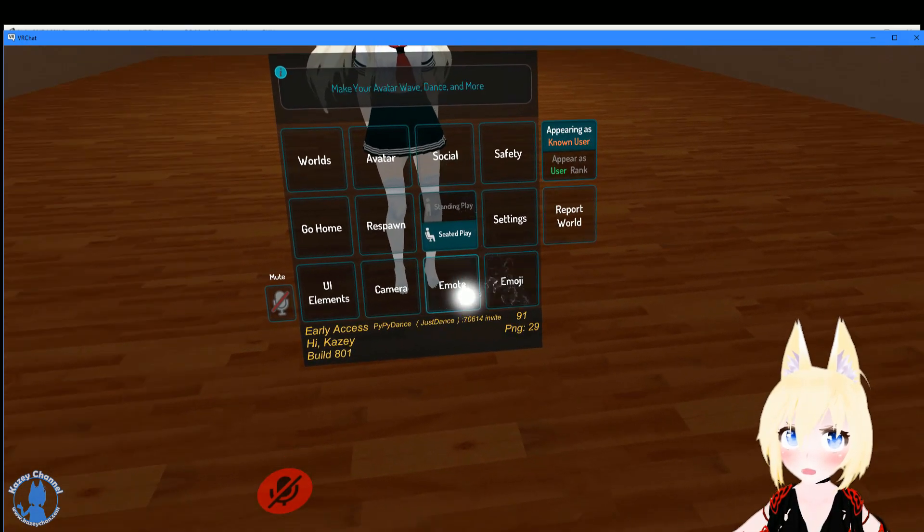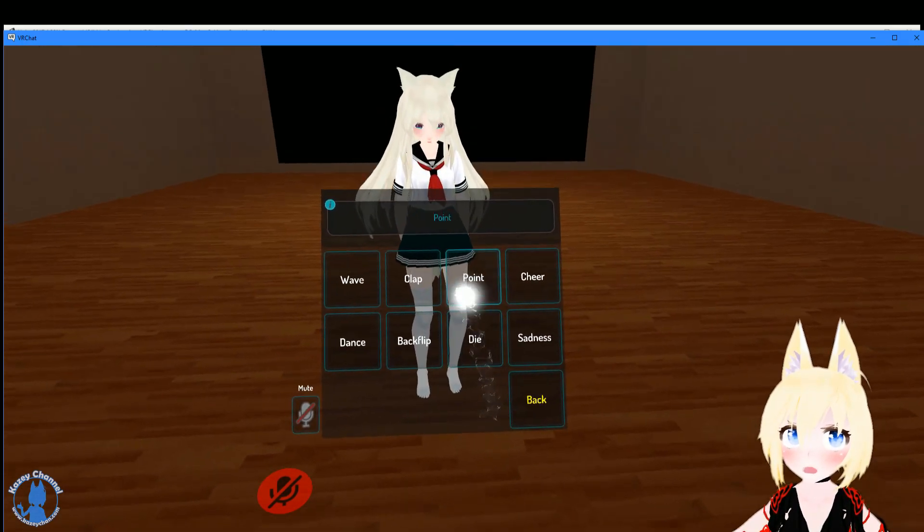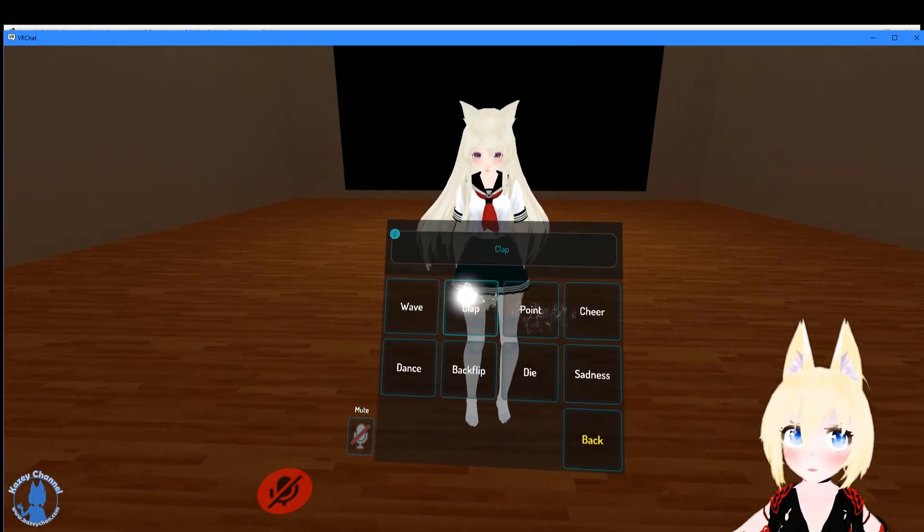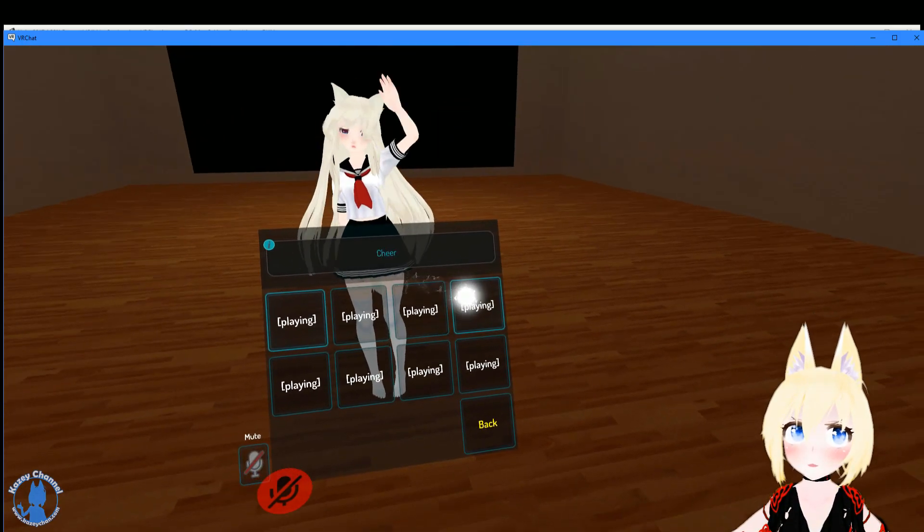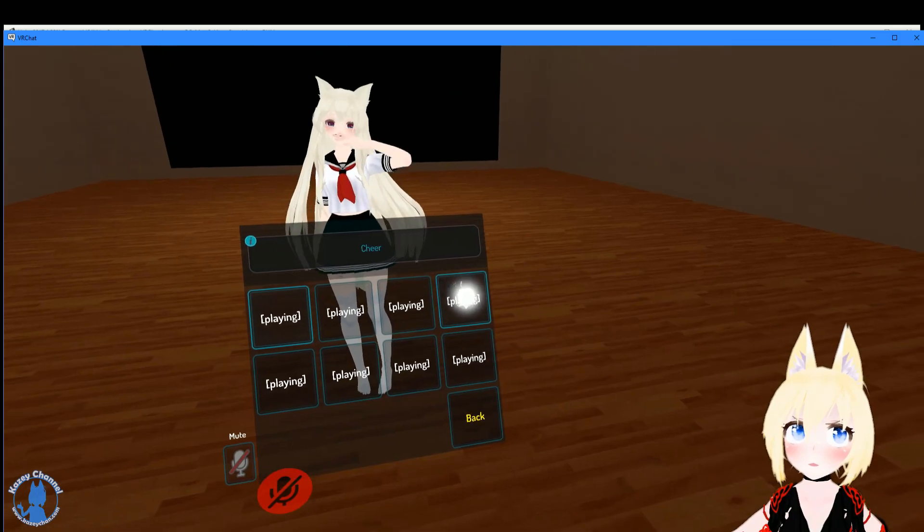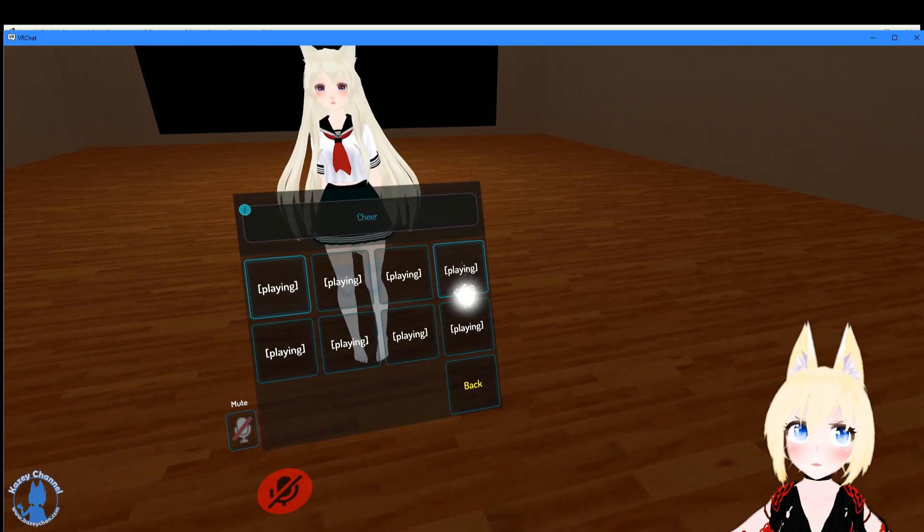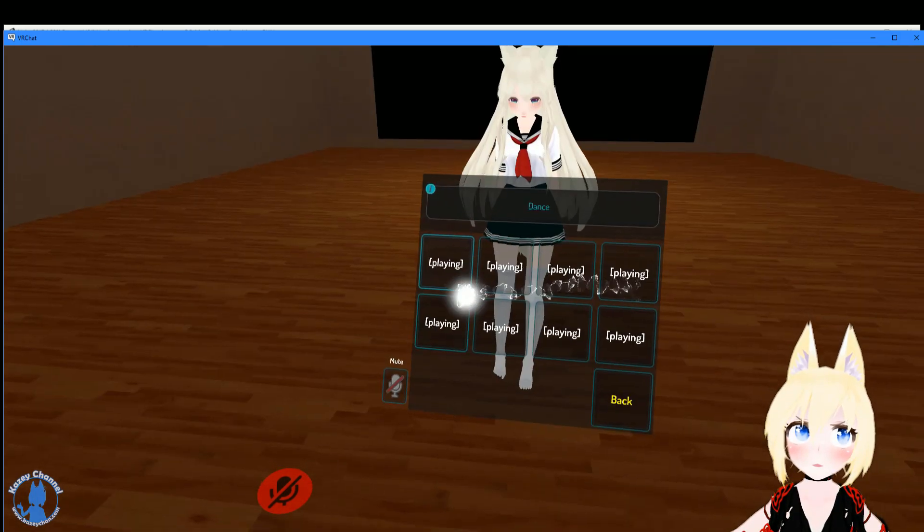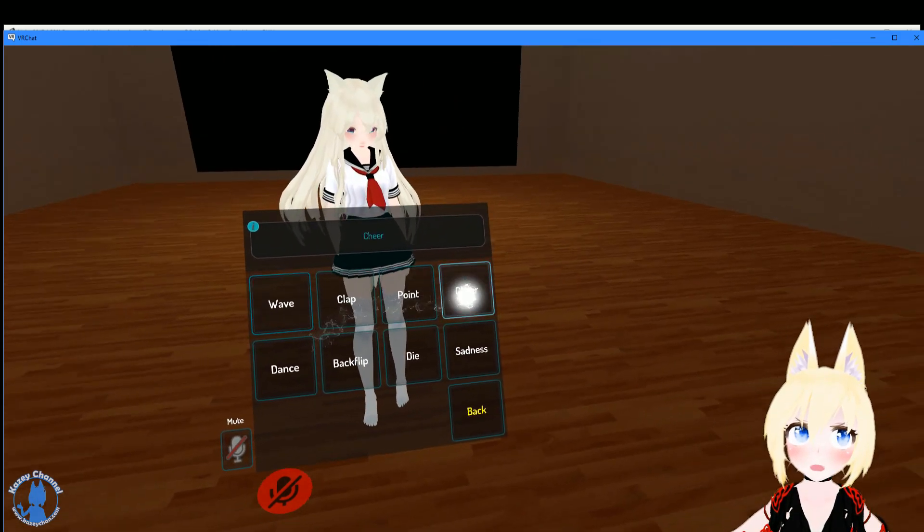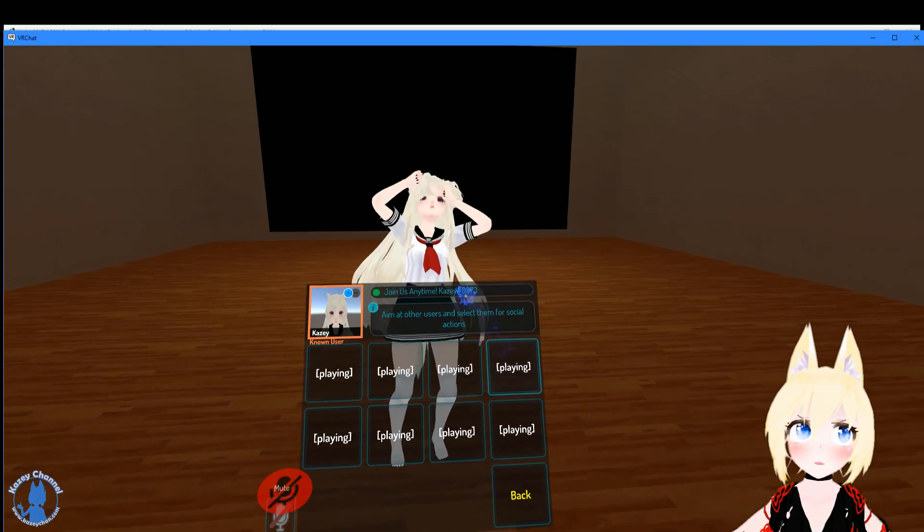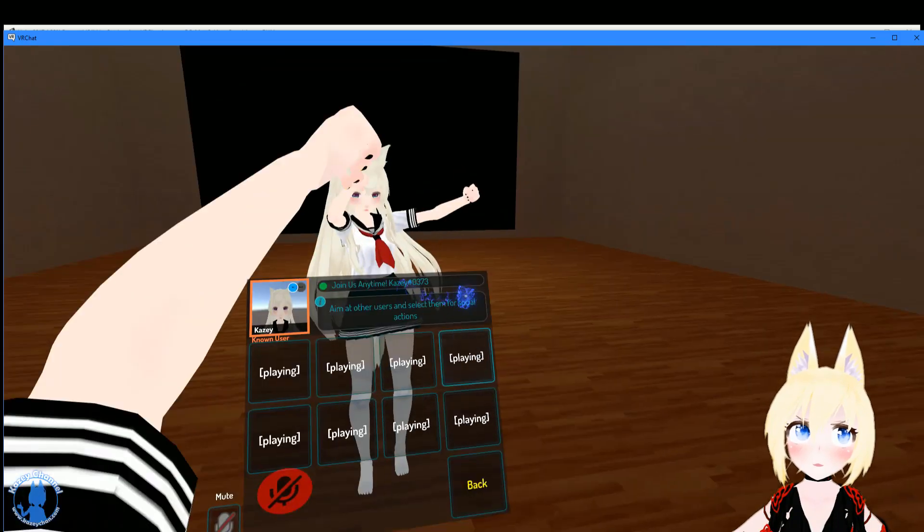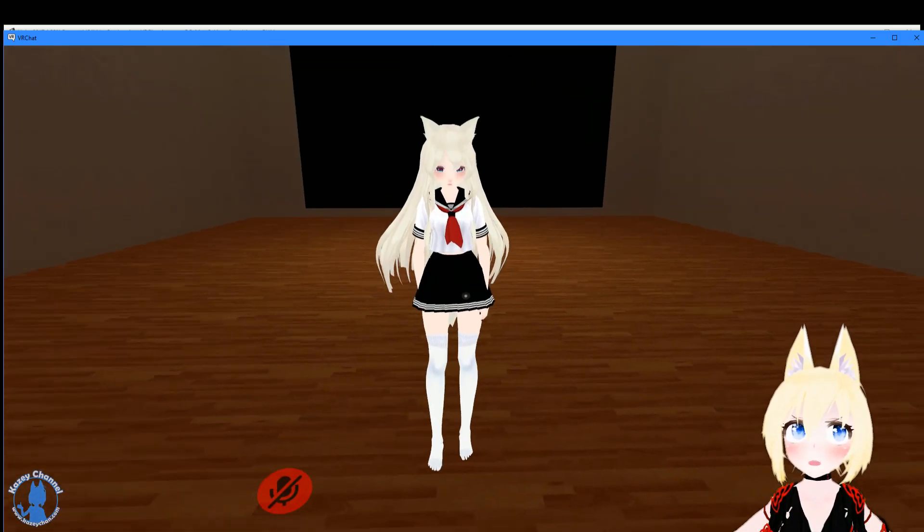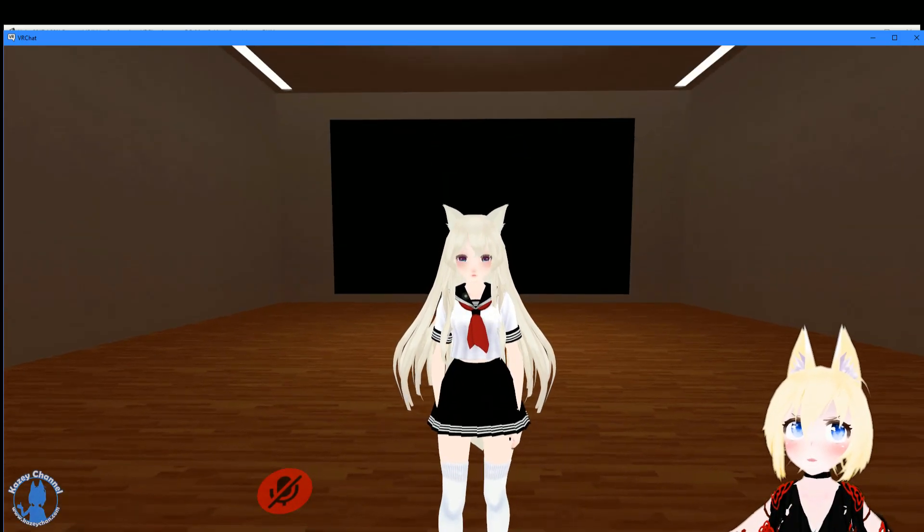Test her movements out. Do an emote. Maybe wave. And we also do a cheer. Yep, so it looks like she's all done.